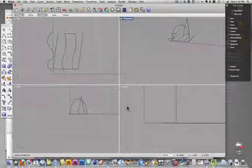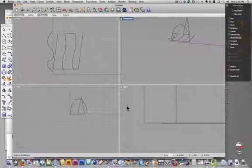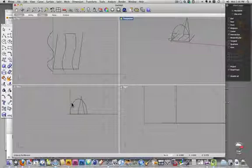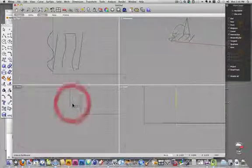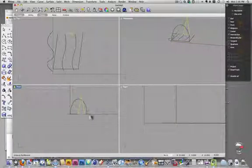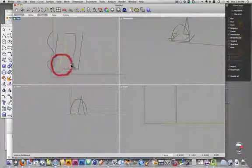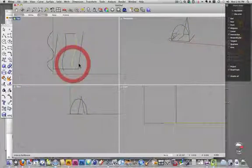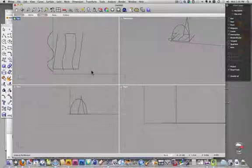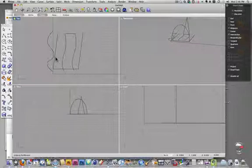Now we're going to look at making a solid from using the extrude and sweep commands. I've got a bunch of different curves here, two profile curves and some other curves that we're going to use to either sweep or extrude along.